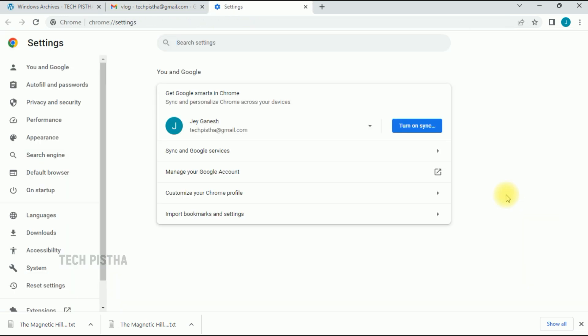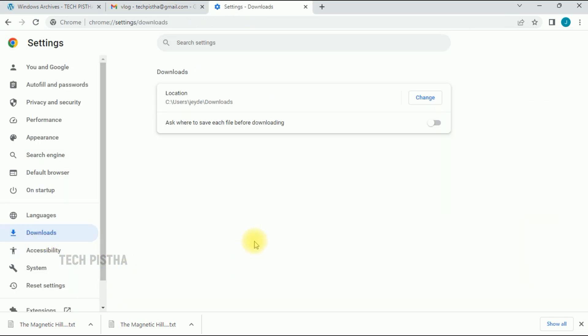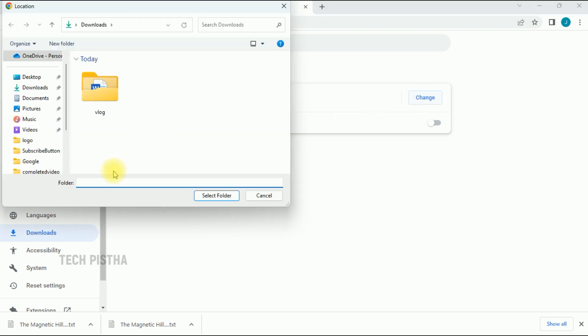It will open the settings window. Here, you have to click on downloads. You can also directly search for the download settings from here. Once you reach the download page, you can change the location by clicking on the change button.